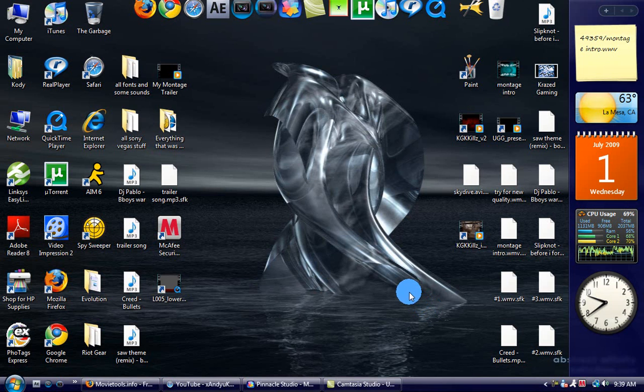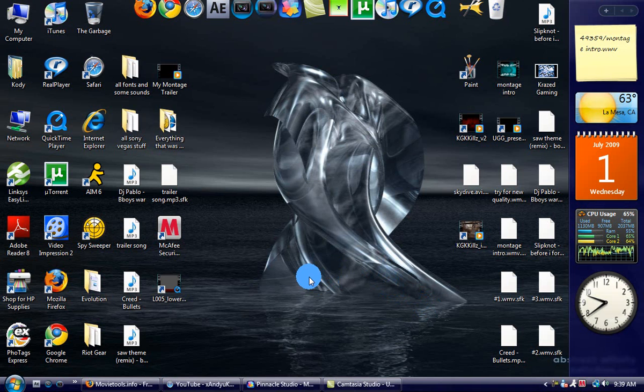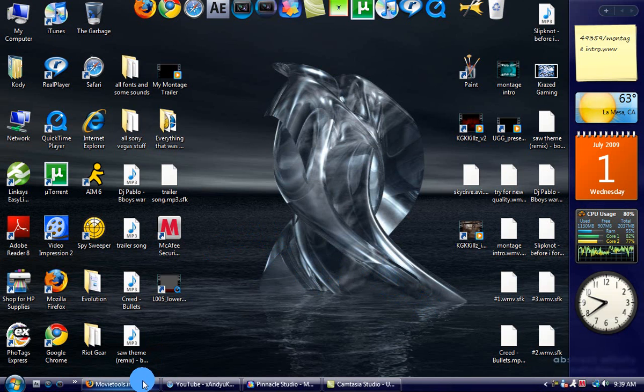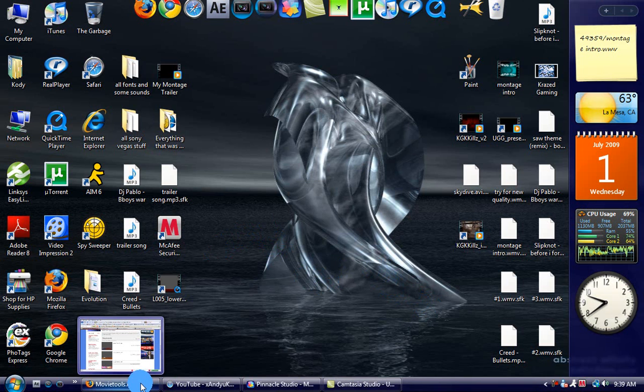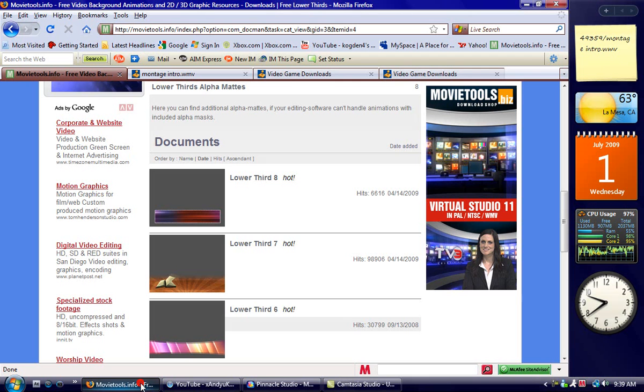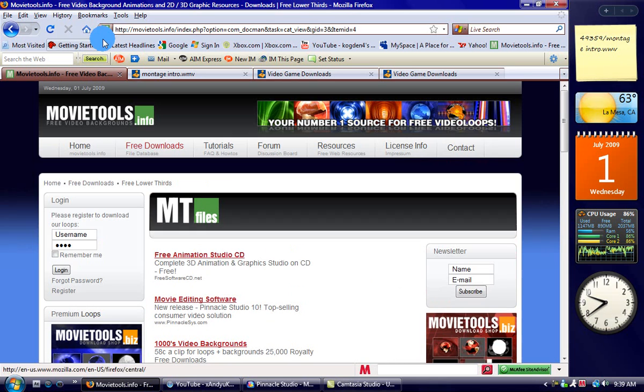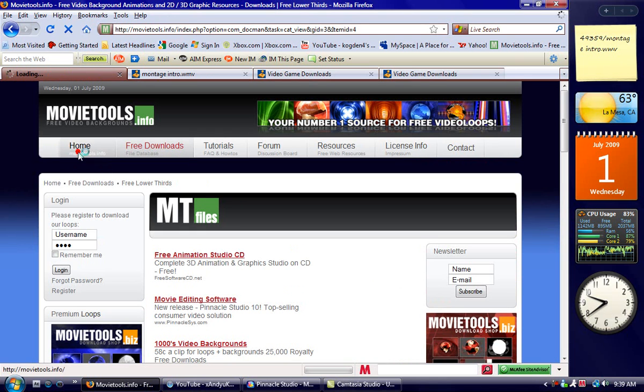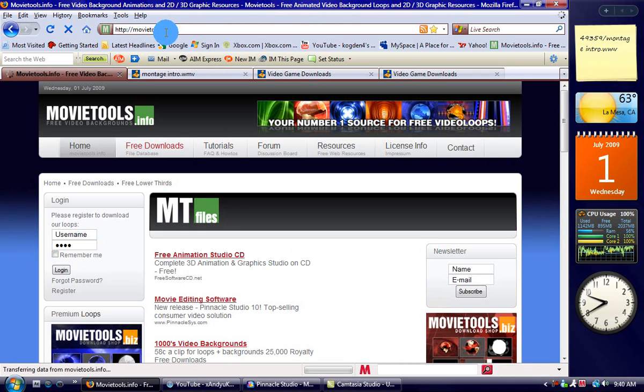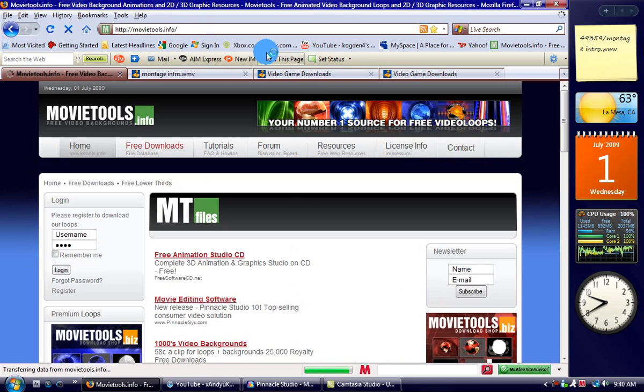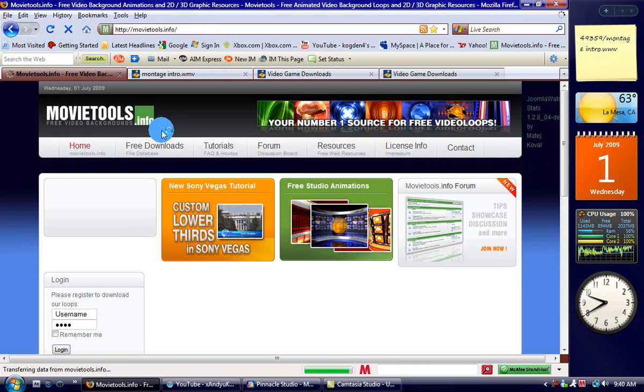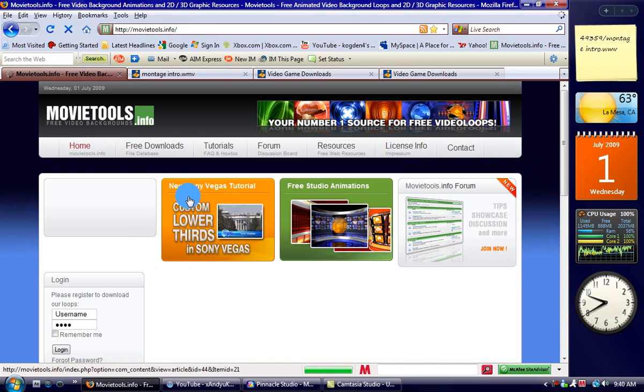Hello everyone, I'm going to show you how to use banners and where to get them. First, open your Firefox or any internet browser and type in movietools.info. You type that in, press enter, and it will take you here.